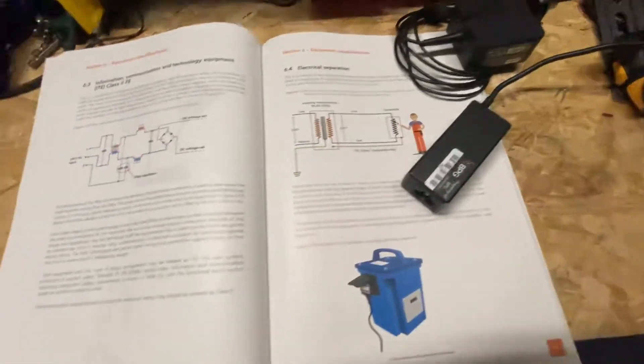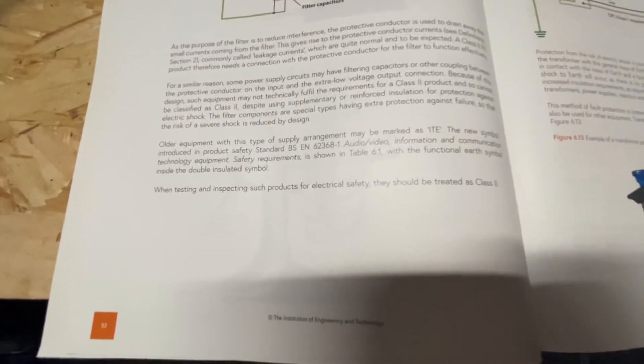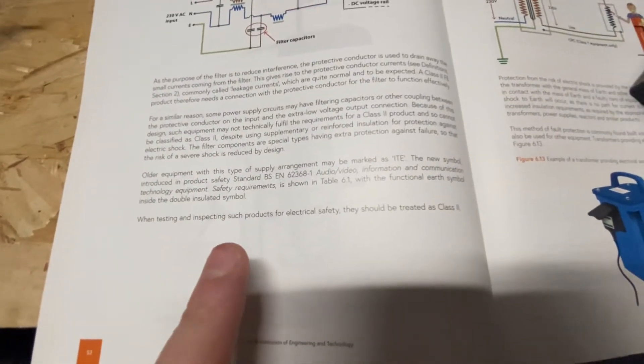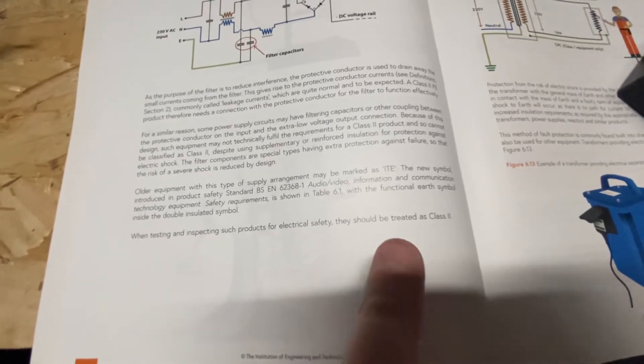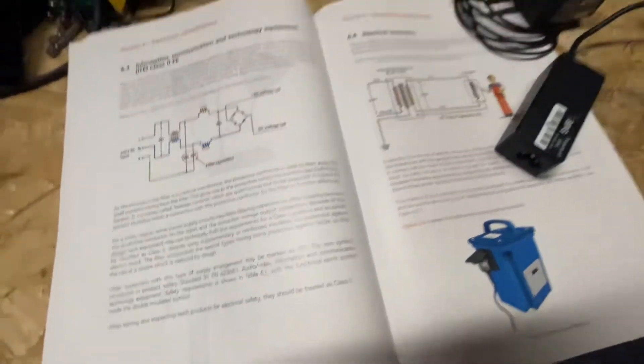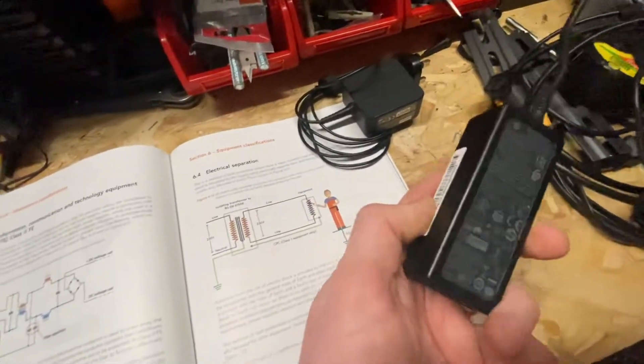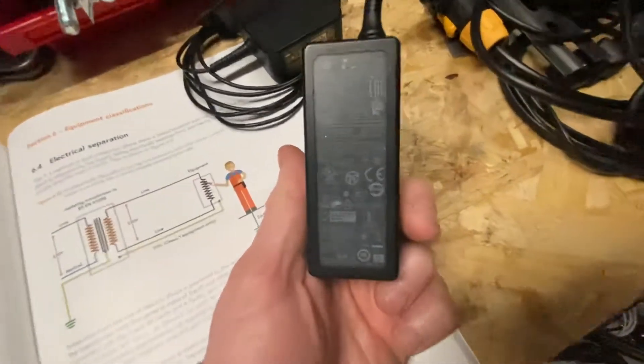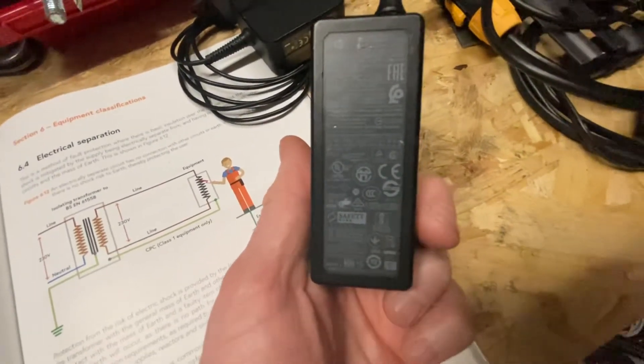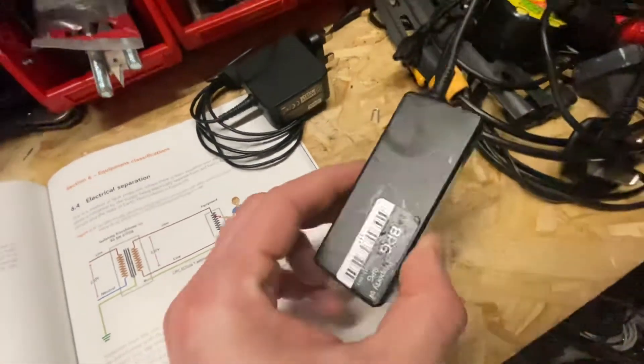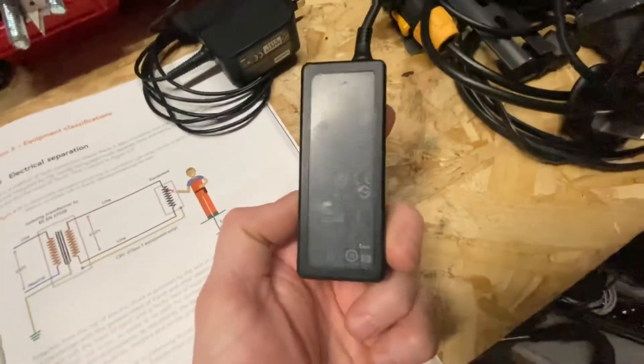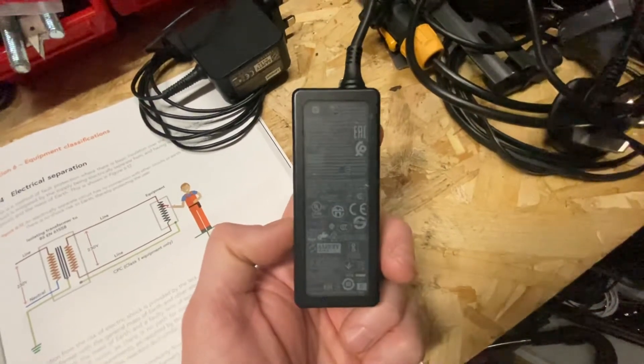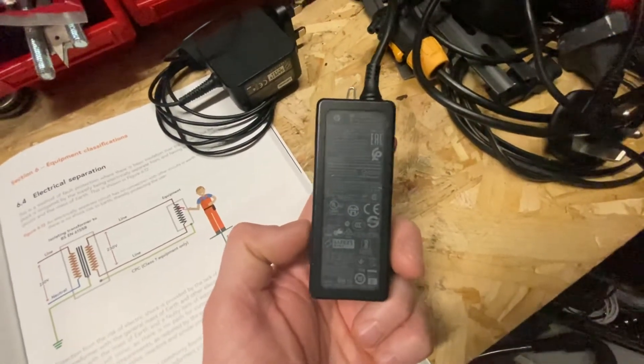Now in the code of practice, you'll see as well at the bottom there, it's quite important. When testing and inspecting such products, they should be treated as class 2. So the code of practice says they're class 2. But if you see on the back, there's no class 2 symbol, so that's where things can get a bit confusing because I was always taught if it doesn't have a class 2 symbol, you treat it as class 1.